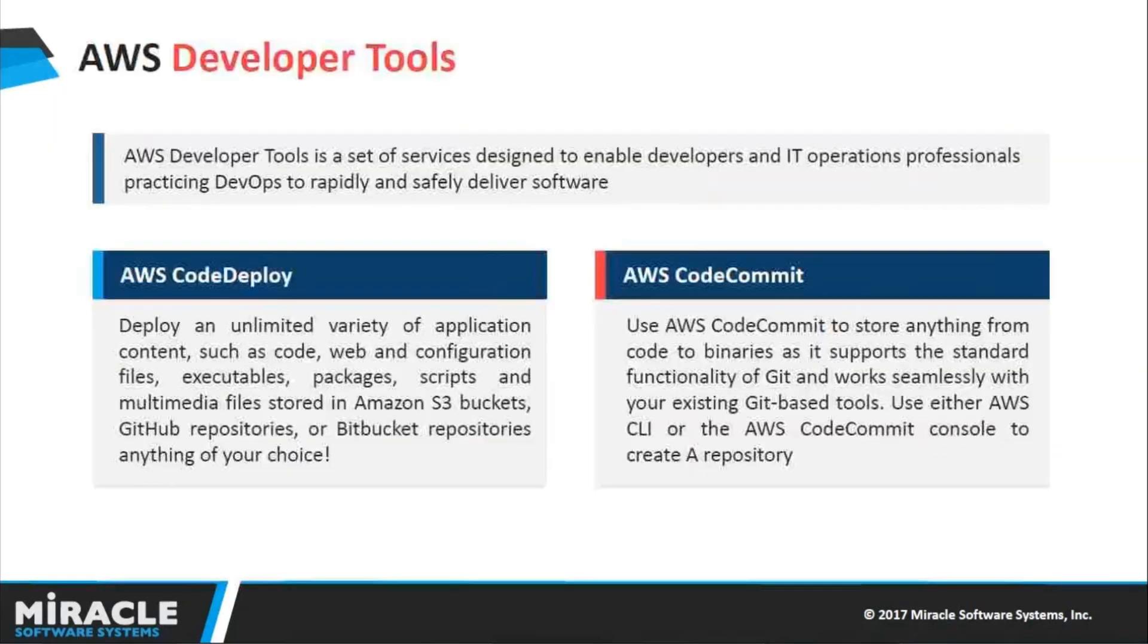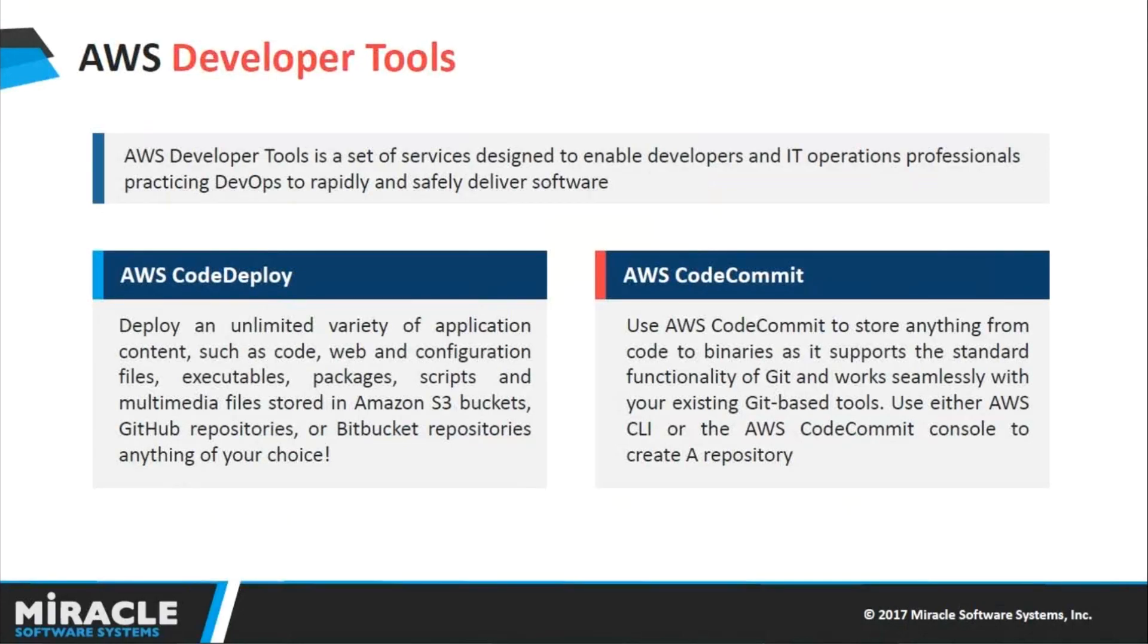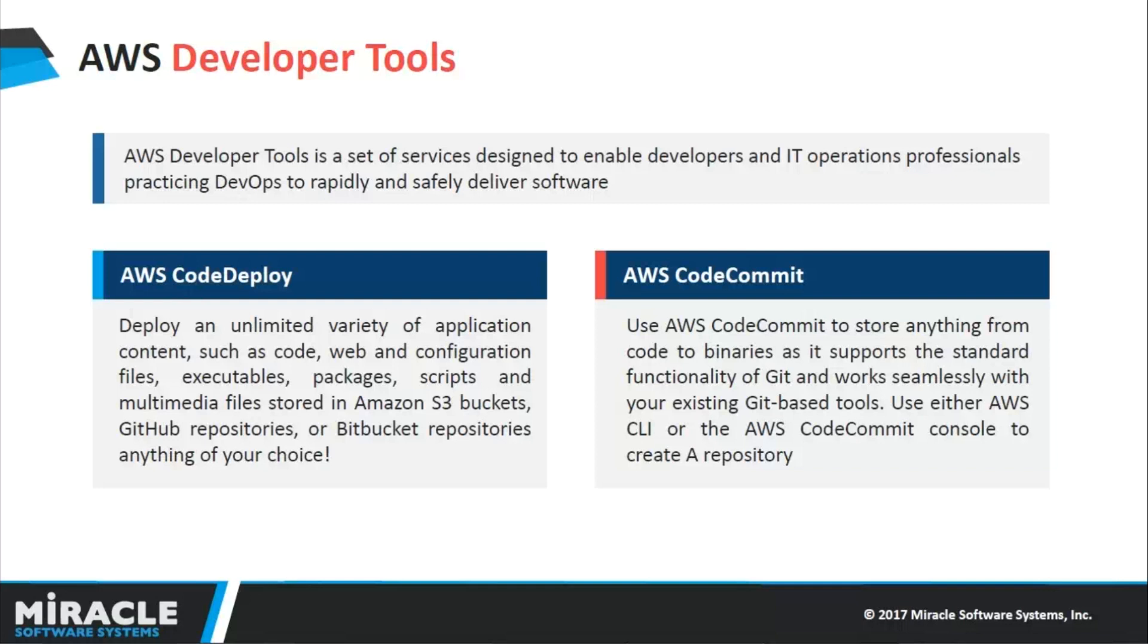Let us discuss what exactly AWS developer tools are. AWS developer tools are a set of services designed to enable developers and IT operational professionals practicing DevOps to rapidly and safely deliver their software. Today we are going to discuss AWS CodeDeploy and AWS CodeCommit.